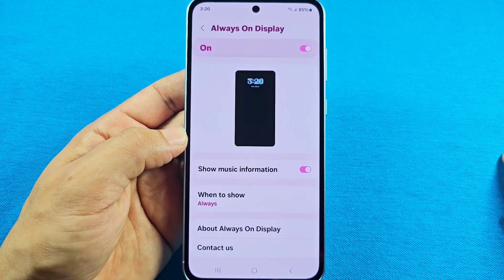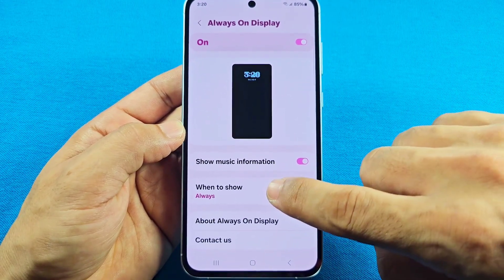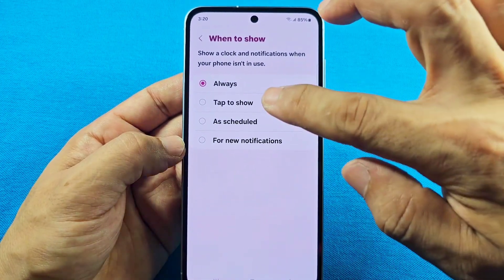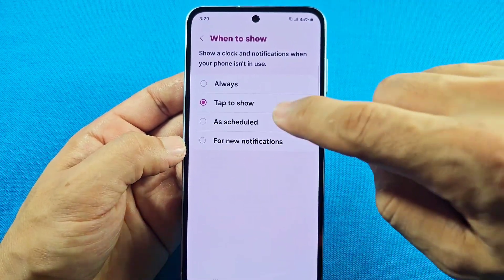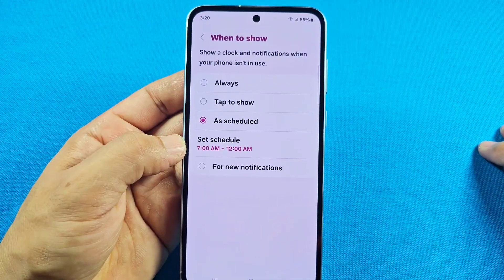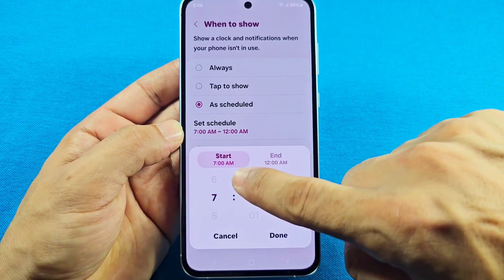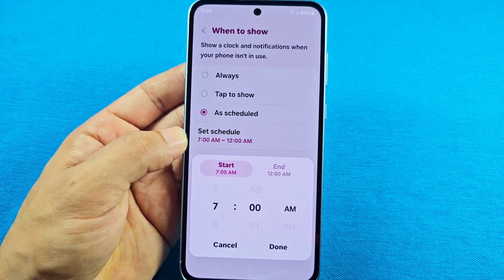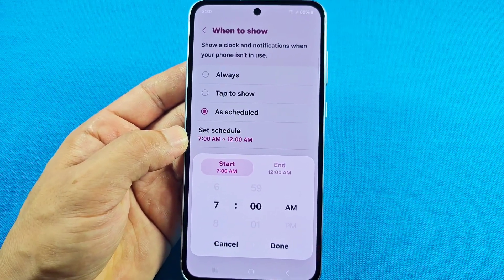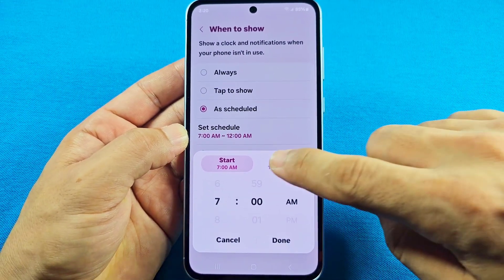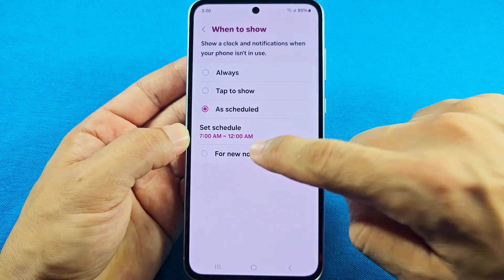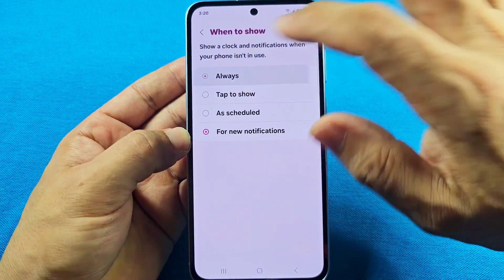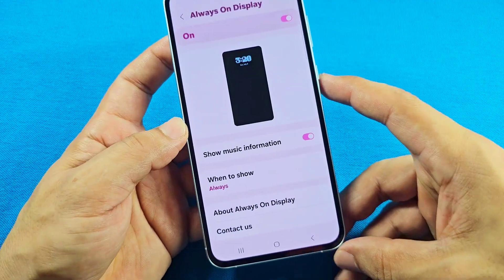Here's where you can make changes to the settings. You can turn on Show Music Information, and you can also choose when to show the Always-On Display — whether it's always on, a single tap to show it, set as a schedule where it turns on and off automatically with a start and end time, or show only for new notifications. I'll leave it on Always so you can see it all the time.